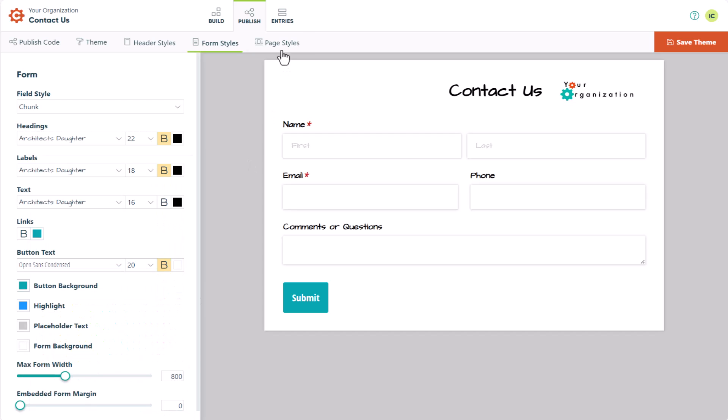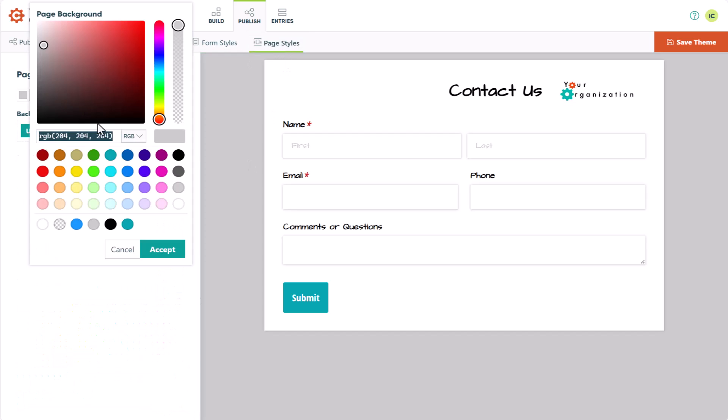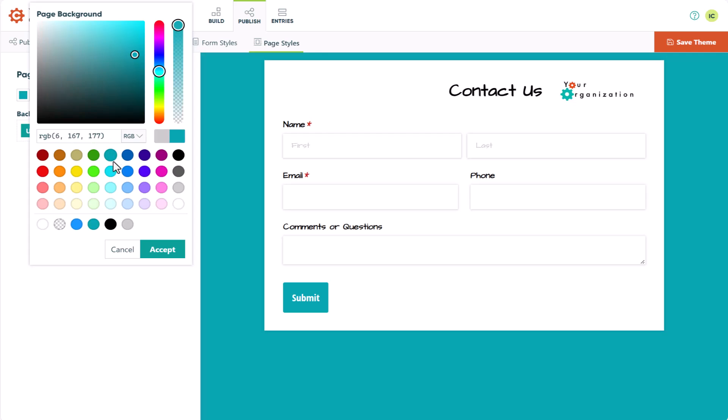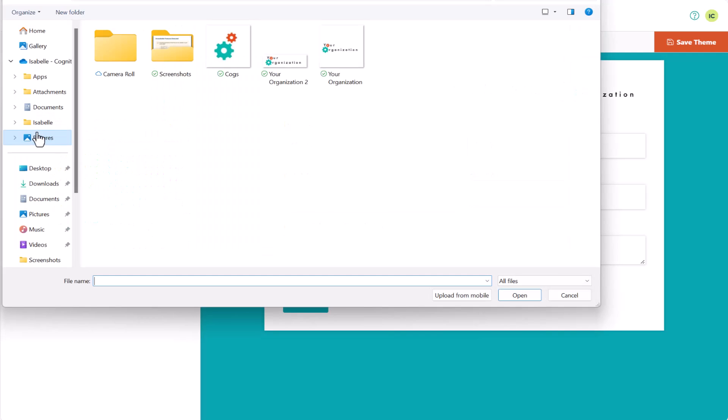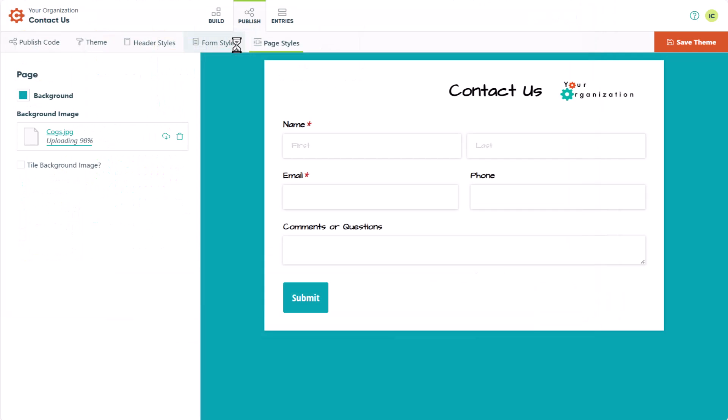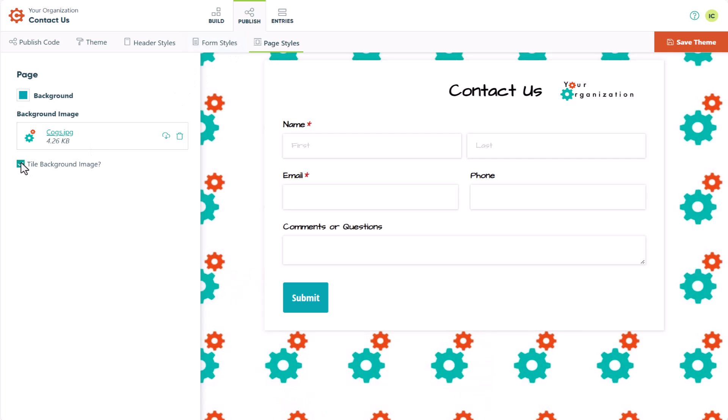Next, we'll look at the Page Styles section, where you can set a custom color as the page background or upload a background image. If your image is a small pattern like mine, you also have the option to tile it.